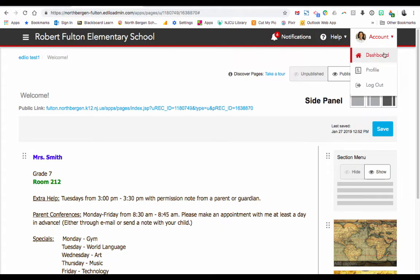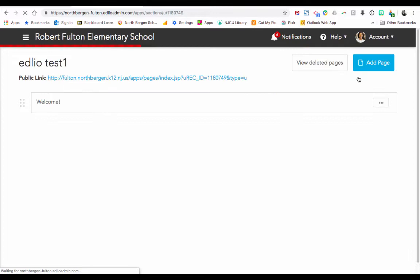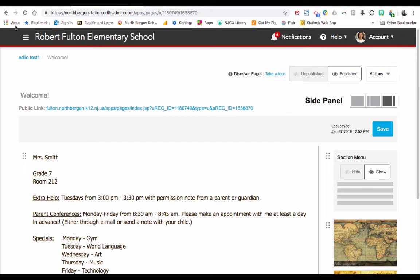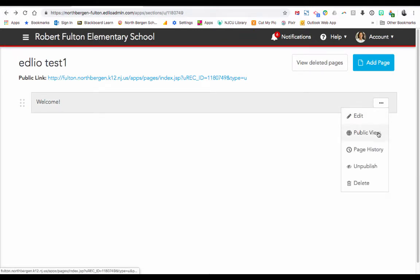Let's go back to dashboard and choose Pages. You can see you only have one page right now. If you click on it, it'll take you right to the editing. You have other options here: to edit, to look at it in Public View, to look at the page history, or to unpublish or delete your page if you've made a mistake.